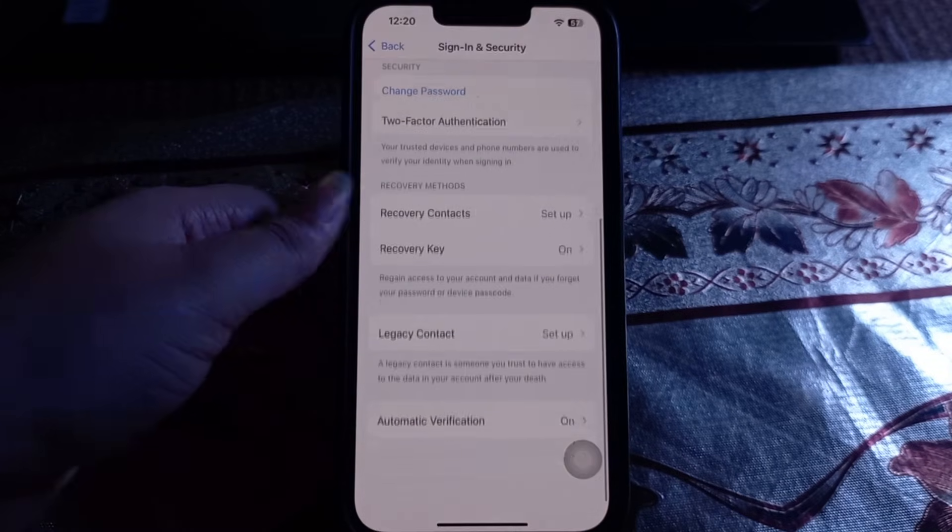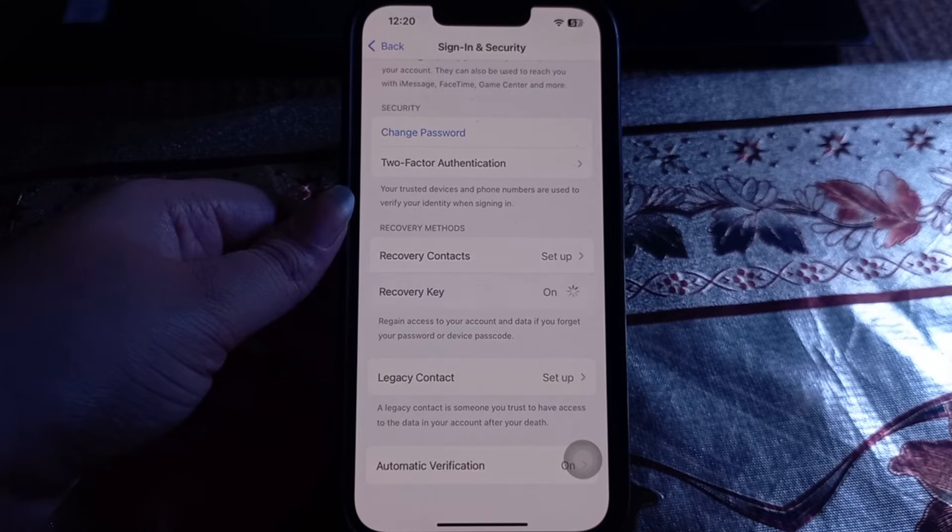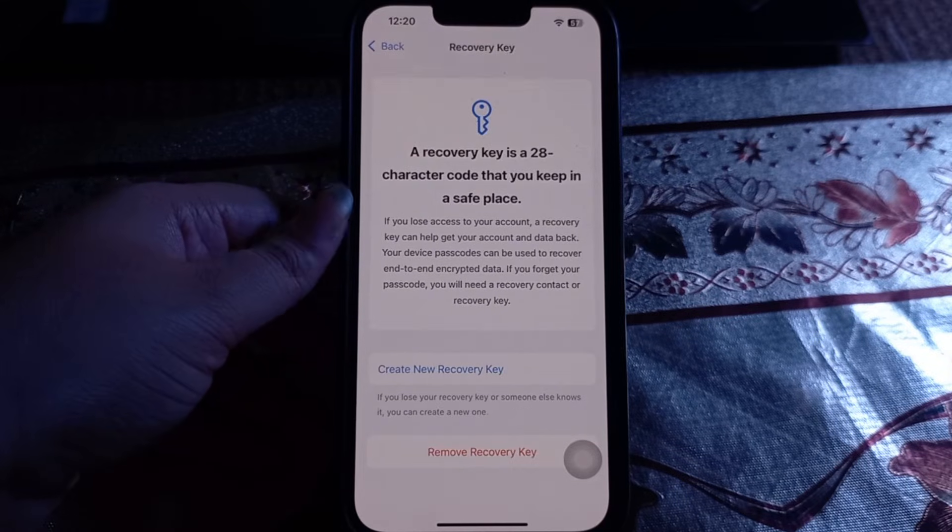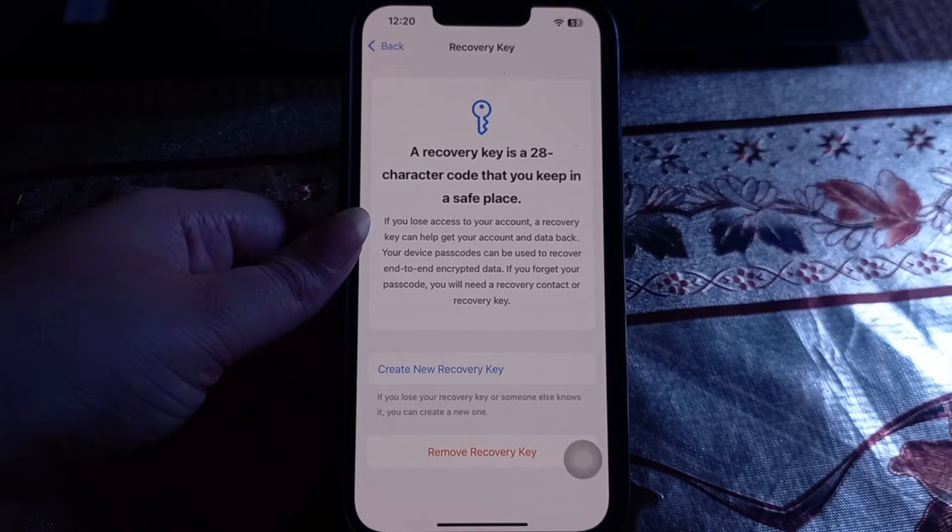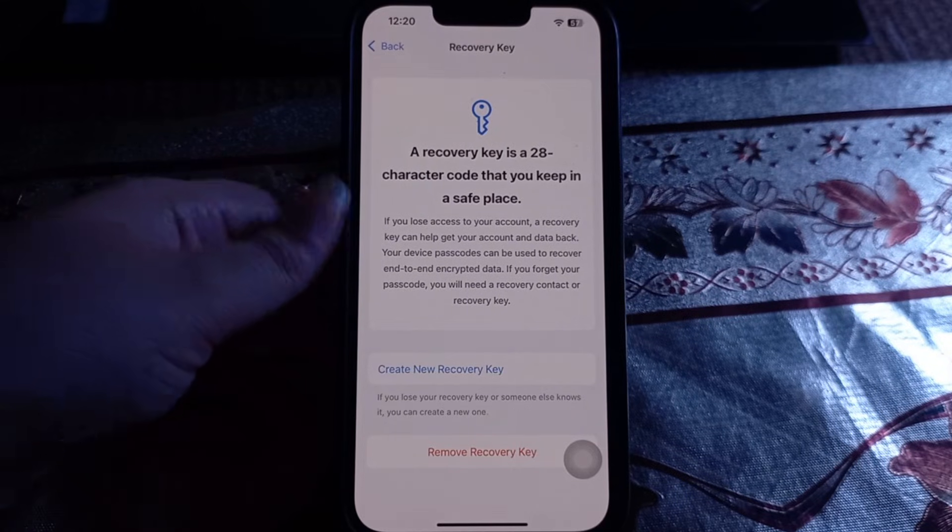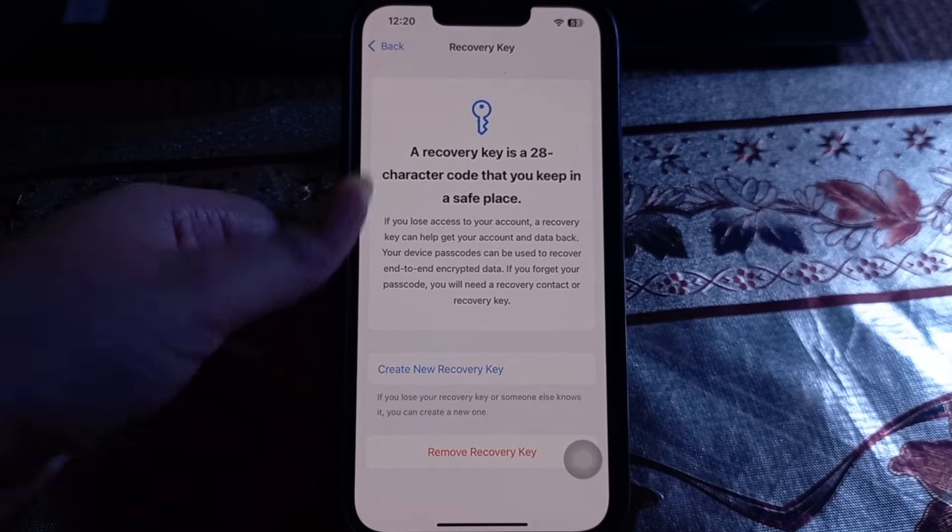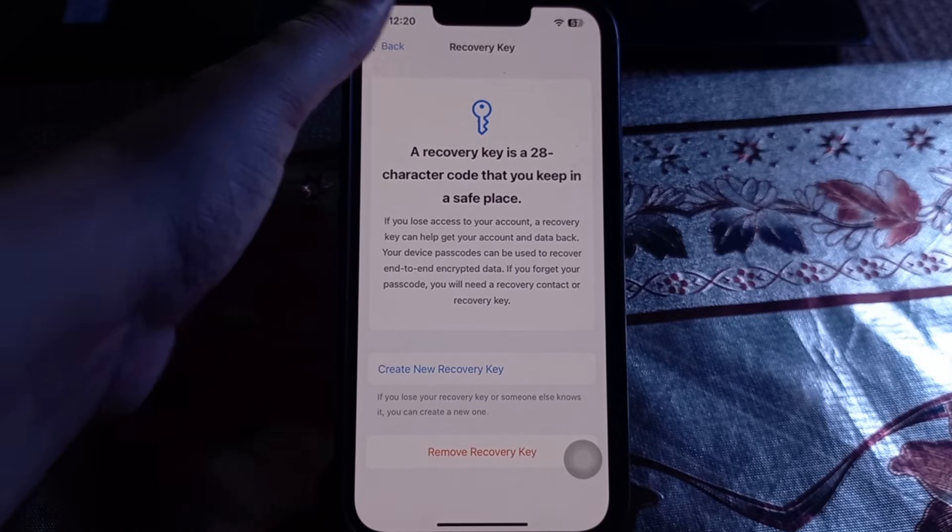Scroll down, here you will see the option of Recovery Key. Tap on it. If this is your first time, you will see the option of Continue. Tap on Continue and create a recovery key.